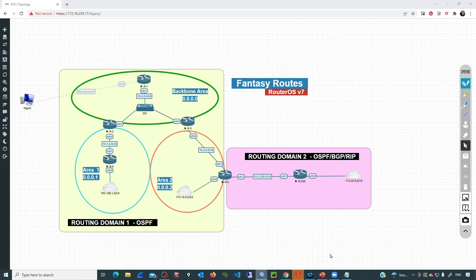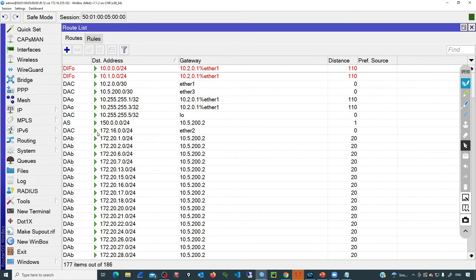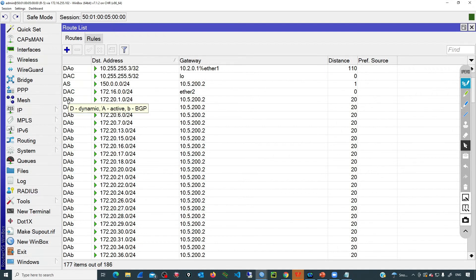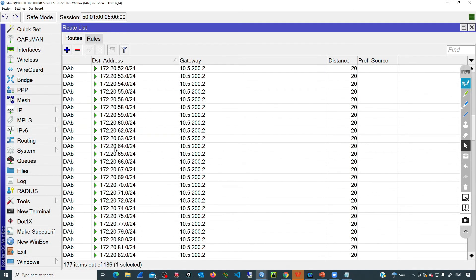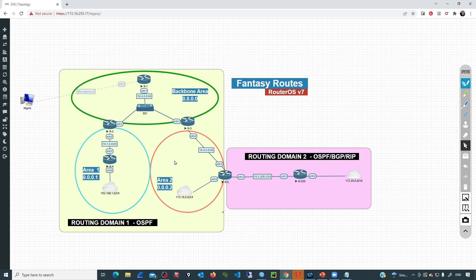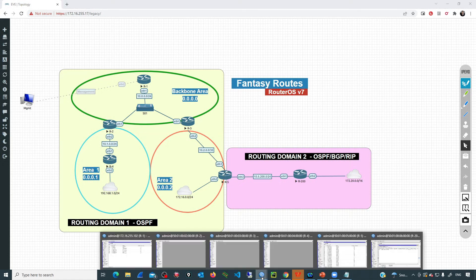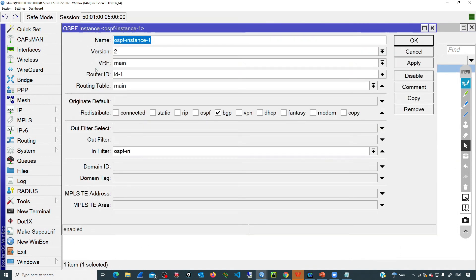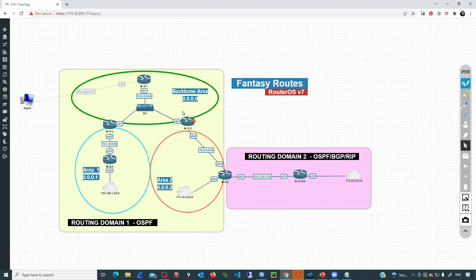Let's go to R5 and check the routing table. Going to IP then routes, we can see all those BGP routes — dynamic, active, and BGP — all coming from R200. Now R5 is the ASBR, connected to two different routing domains. R5 is redistributing those BGP routes into the OSPF domain. Going to R5, the OSPF process, and checking the instance, we can see under redistribute that BGP is now being redistributed into OSPF. That means all routers inside the OSPF domain will have information about those external routes.